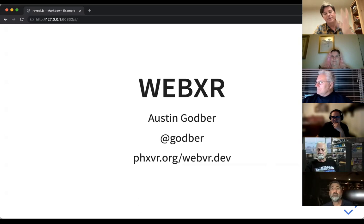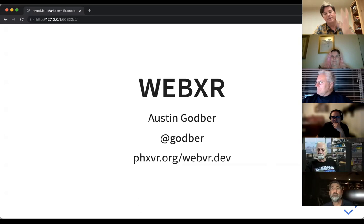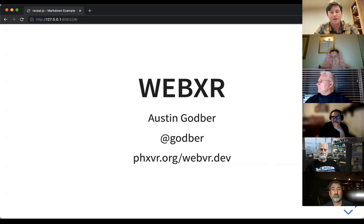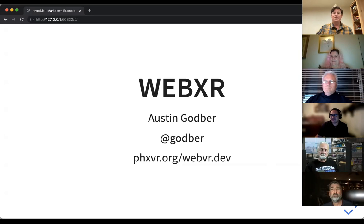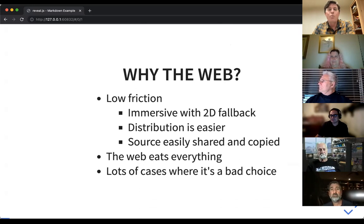My name is Austin Godber. I'm on Twitter at @godber — I've been on the internet a long time and I usually grab the handle 'godber' under most circumstances. You can find me on GitHub as godber as well. I own the phoenixvr.org and webvr.dev domains, which you'll see tie in here a little bit.